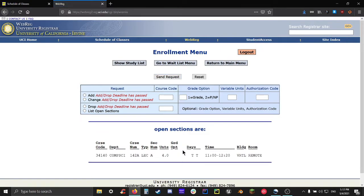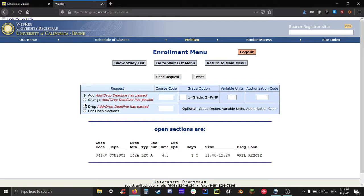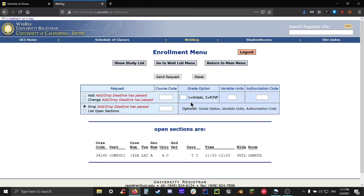Now let's move our attention onto the right boxes. The three text fields in here are optional parameters for whatever course you're going to add or change. If you're going to drop a course or list open sections, you don't have to fill any of this out. The first box is the grade option. If you leave it blank or put in a one, that tells WebReg that you want to take that course for a grade, so A, B, C. If you leave a two instead, what it'll do is it'll tell WebReg that you want to take that class on a pass-no-pass basis.